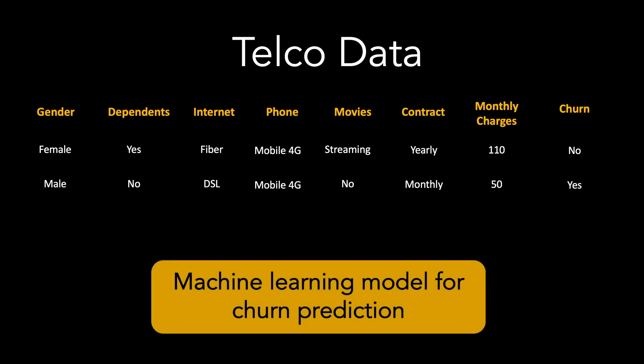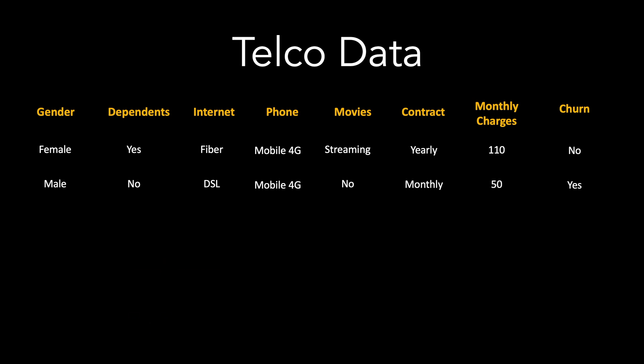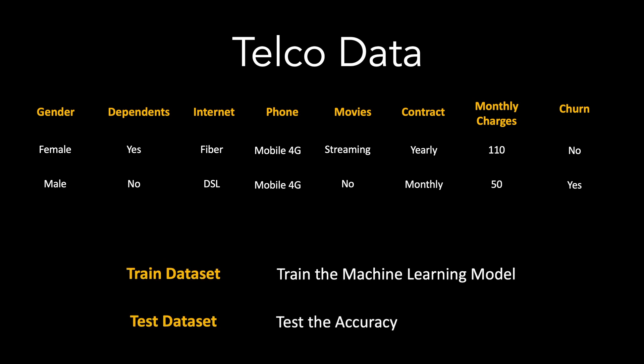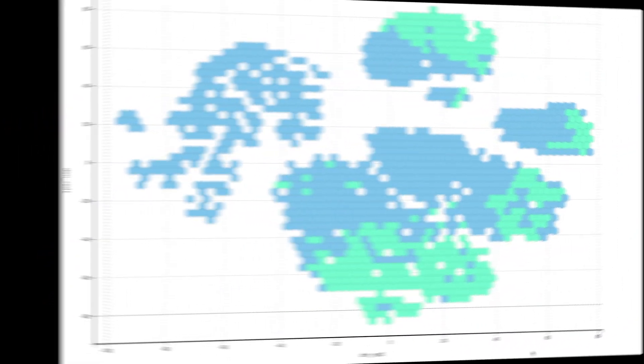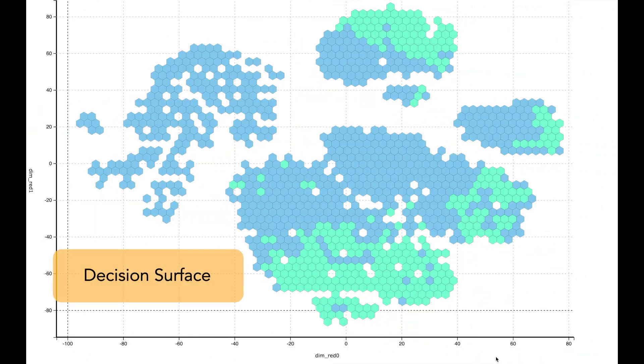Let us assume we have developed a machine learning model to predict customer churn. Generally, the machine learning process uses two datasets: the training dataset and the test dataset. The training dataset is used to train the model, and the test dataset is used to test the accuracy of the model.